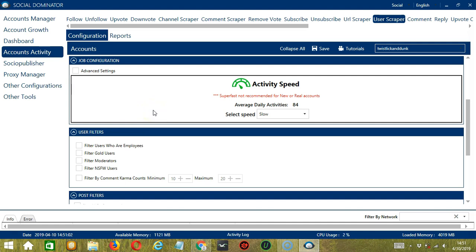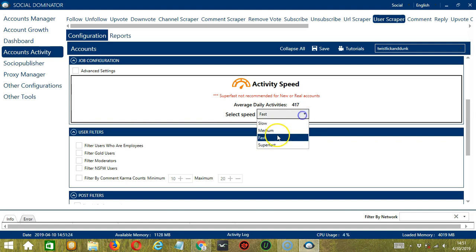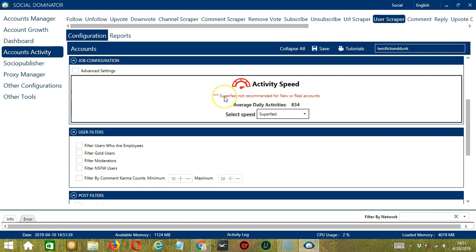The next configuration category is Job Configuration. This allows us to choose the speed at which an account should scrape users. We have already created a few activity speed configurations: Slow with an average daily activities of 84, Medium with 250, Fast with 417, or Superfast with 834. Superfast is not recommended for new or real accounts. If you want to define your own speed settings, click Advanced Settings.